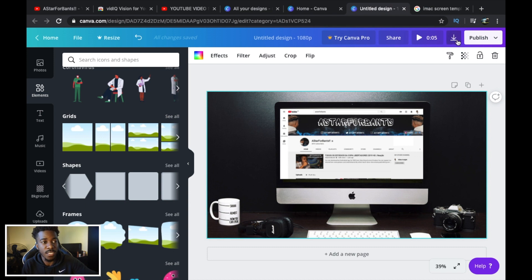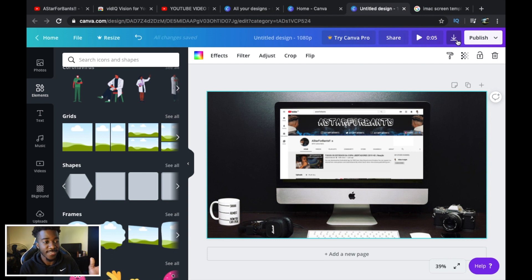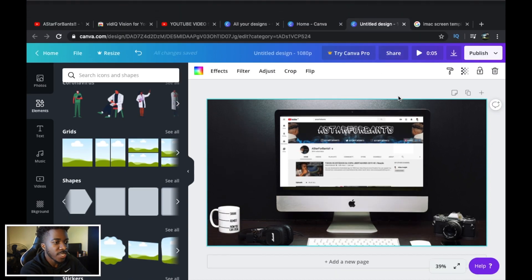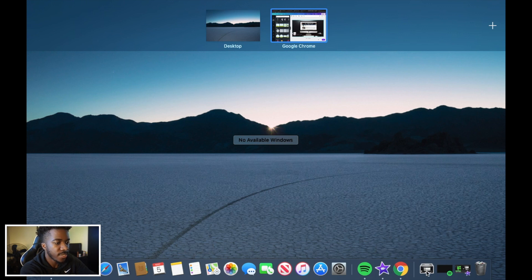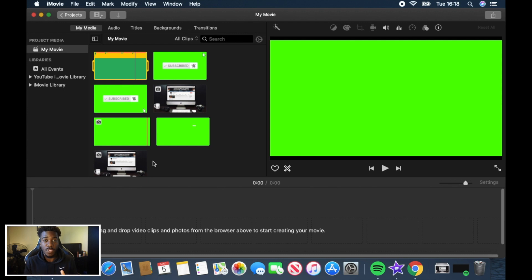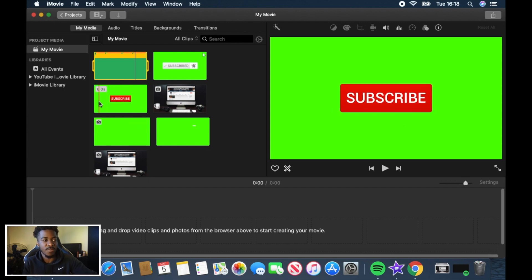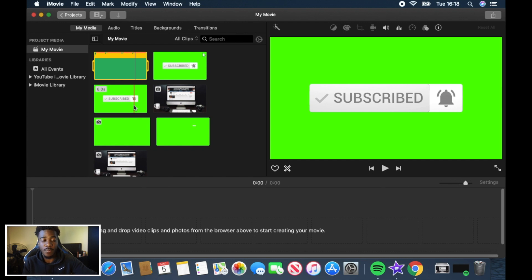Once your screen looks good, save it — click download and it becomes a file on your Mac. This is particularly for iMovie and you can only have iMovie on a Mac. Next, go to iMovie. Now this is quite an important step I probably should have mentioned earlier: you're going to need a subscribe and notification bell animation. I'll put a link in the description to a YouTube video that tells you exactly how to get and download it.